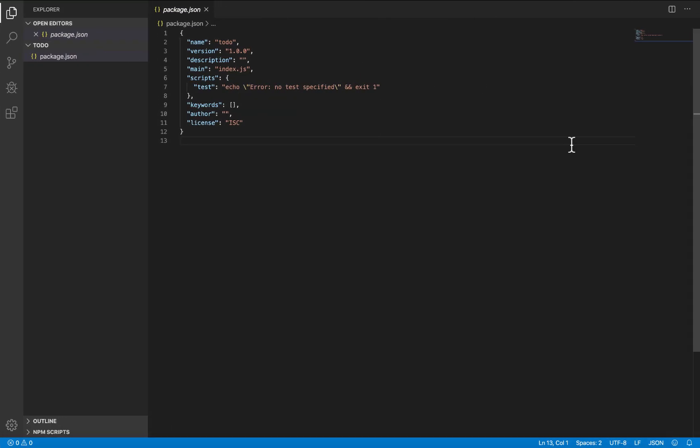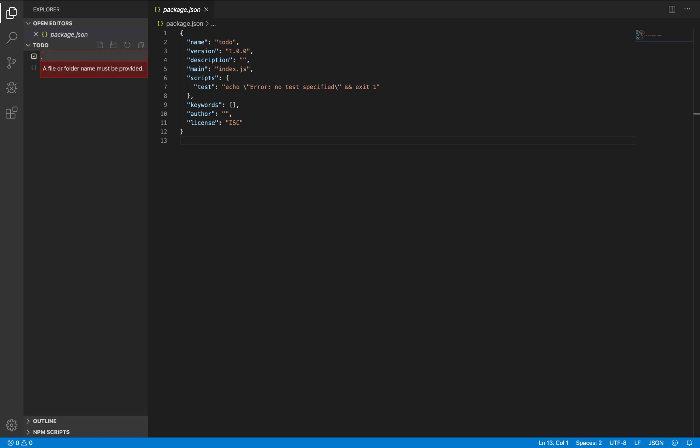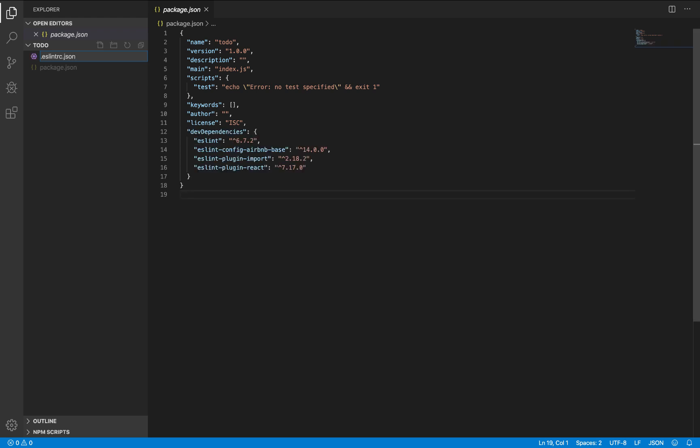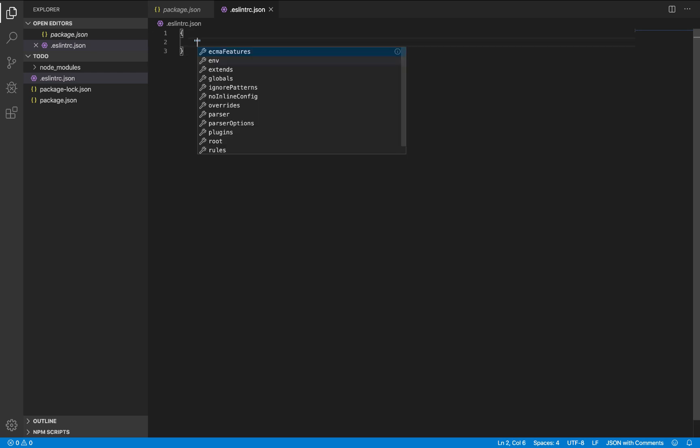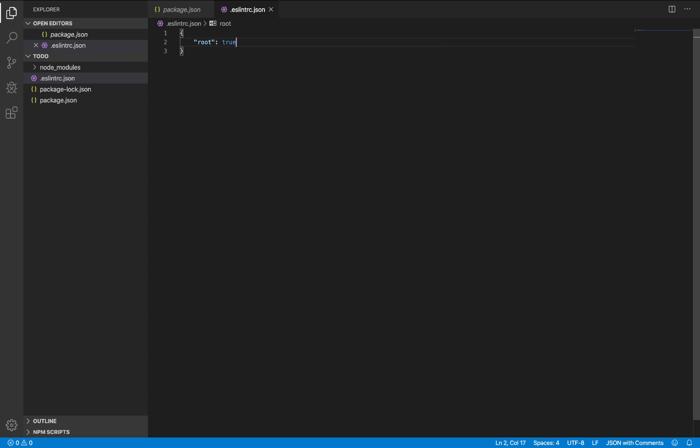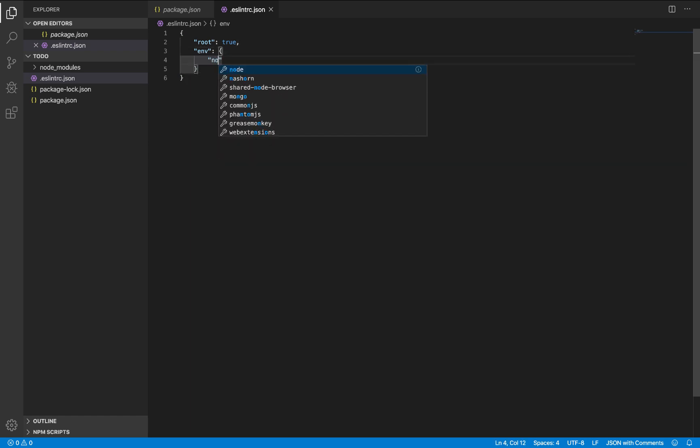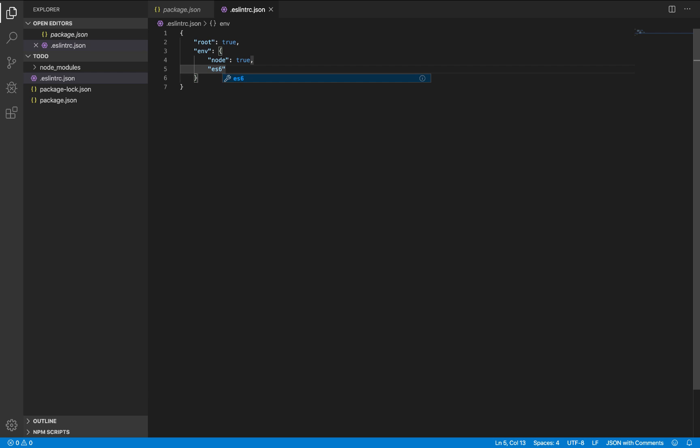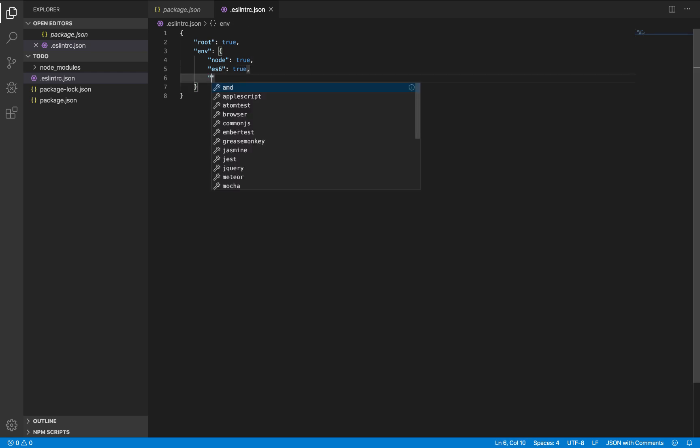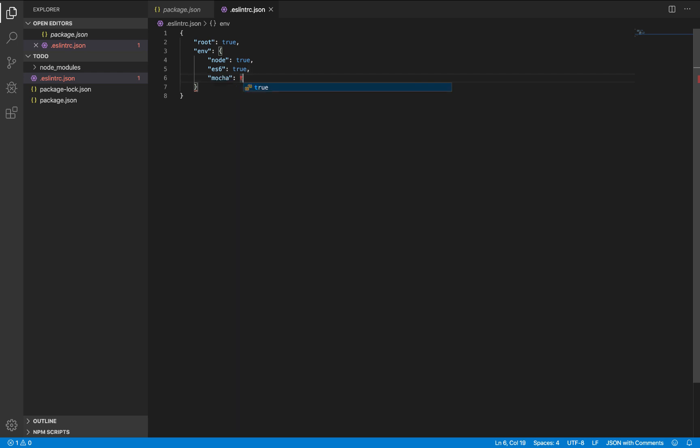While this is getting installed, let's go to our root directory and create a file called .eslintrc.json. In this file, let's say root of true. Let's set our environment. We have a node environment of true. We'll be doing testing true as well.